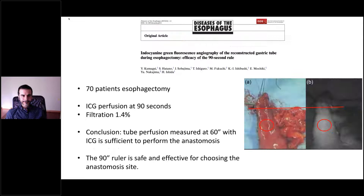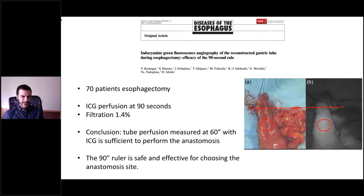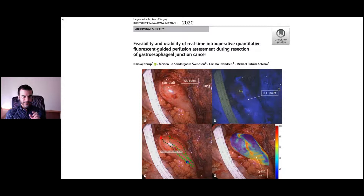A second systematic review showed similar findings: anastomotic leakage was 10% in the ICG group versus 20% in the control group, and 6.5% when the anastomosis site decision was changed based on ICG findings. The conclusion was that ICG is a safe, visible, and promising method to evaluate perfusion. A Japanese study of 70 esophagectomy patients reported only 1.4% leak rate, concluding that tube perfusion measured at 60 seconds with ICG is sufficient, and 90 seconds is safe and effective for choosing the anastomosis site. Quantitative perfusion measurement systems are also now available.